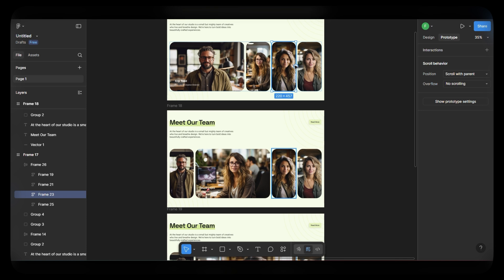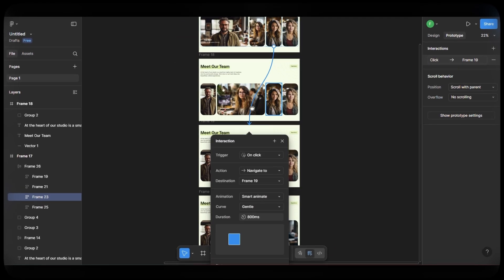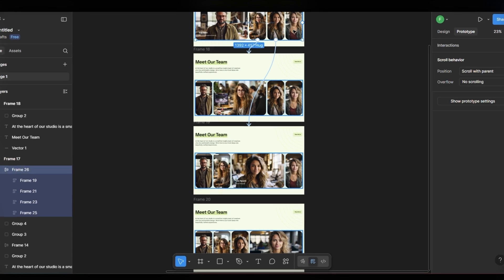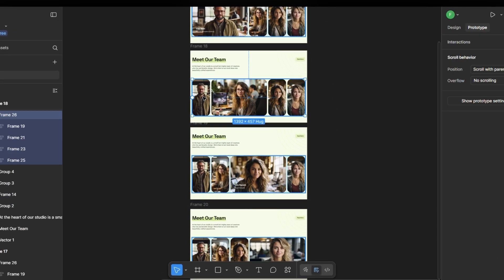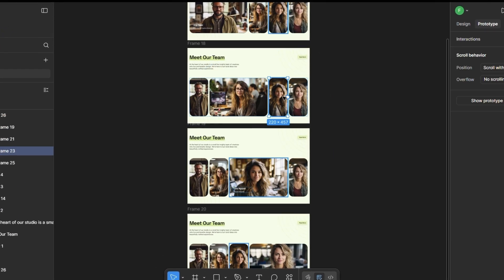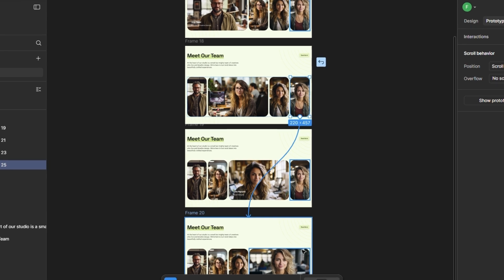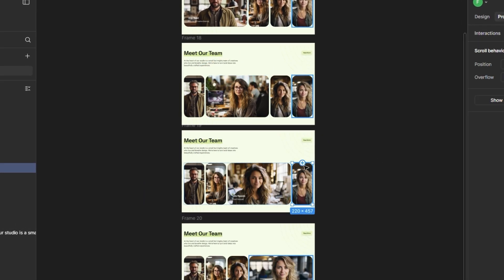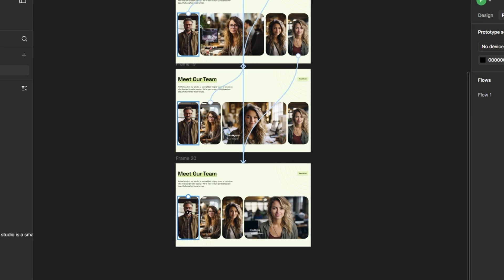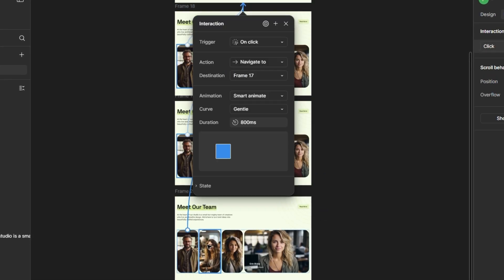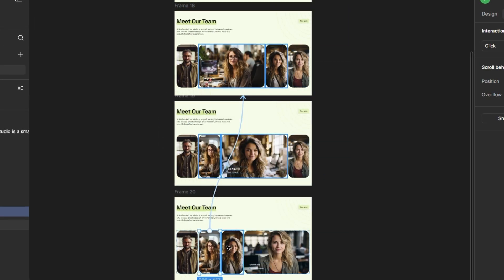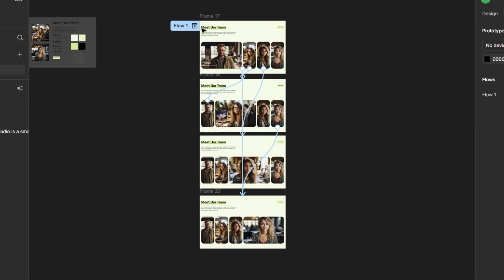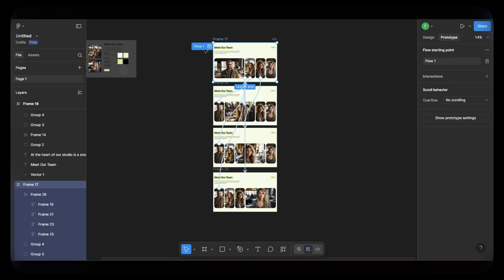Repeat the same for all other image cards, linking them to their respective frames using the same settings.